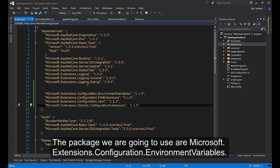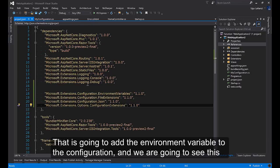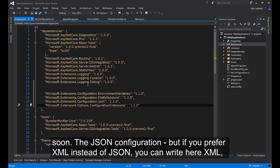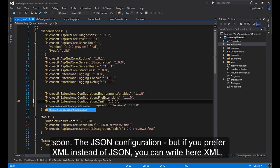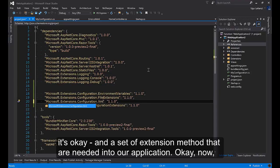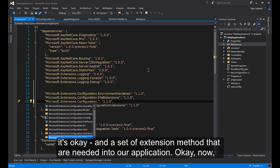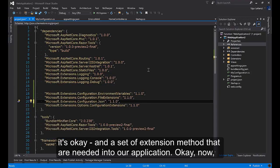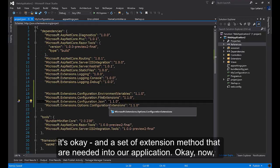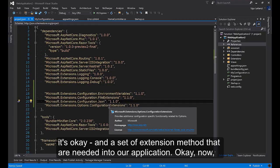The packages we are going to use are Microsoft.Extensions.Configuration.EnvironmentVariables. That is going to add the environment variable to the configuration. We are going to see this soon. The JSON configuration, but if you prefer XML instead of JSON you can write here XML. And a set of extension methods that are needed into our application.